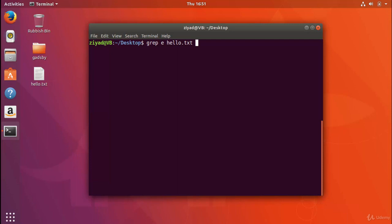If I press enter, you'll see here that we're seeing the lines that contain the letter e, and even the letters themselves have also been highlighted, so that's pretty cool.